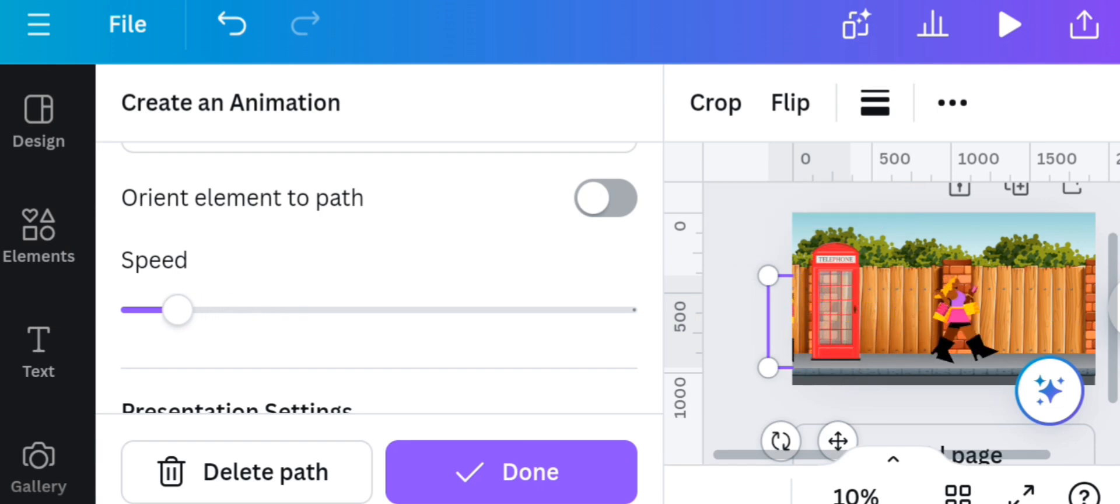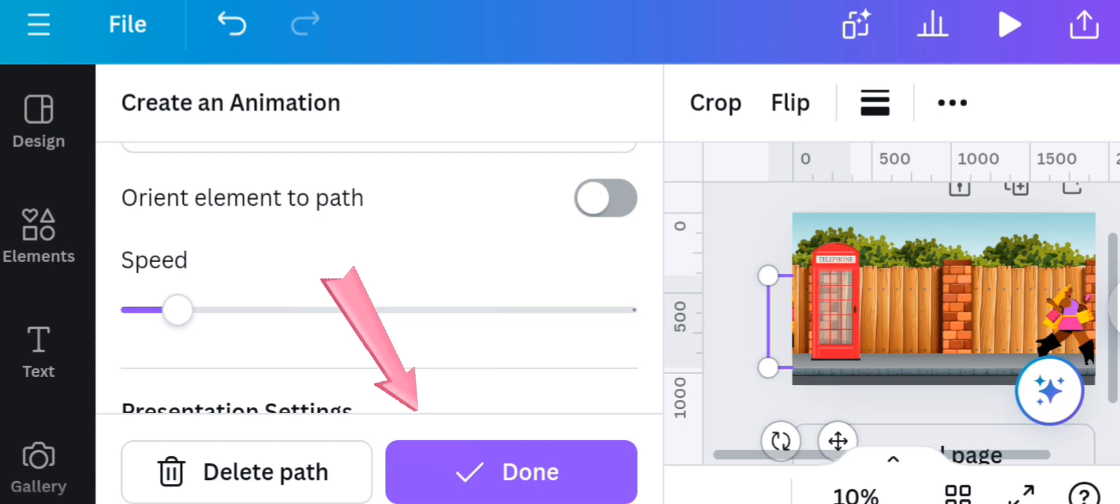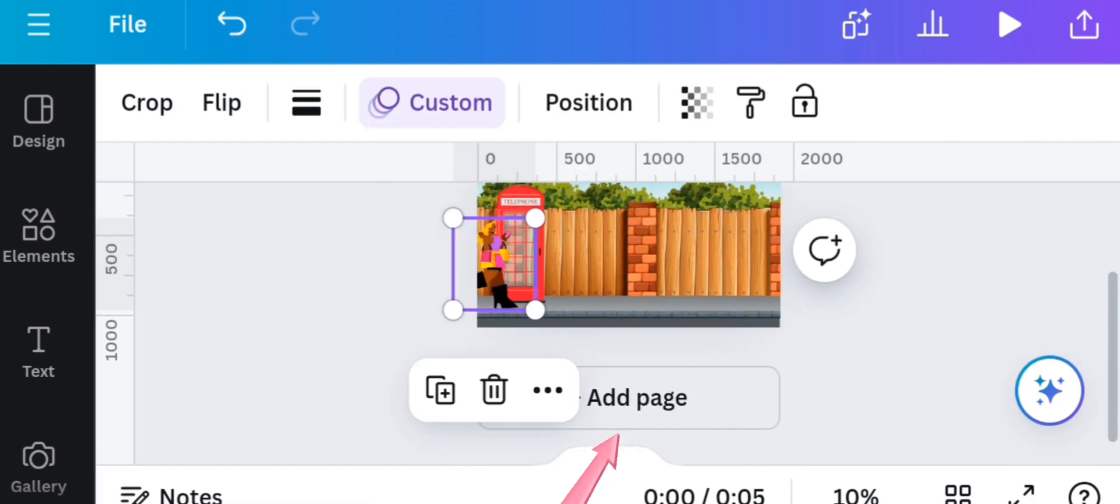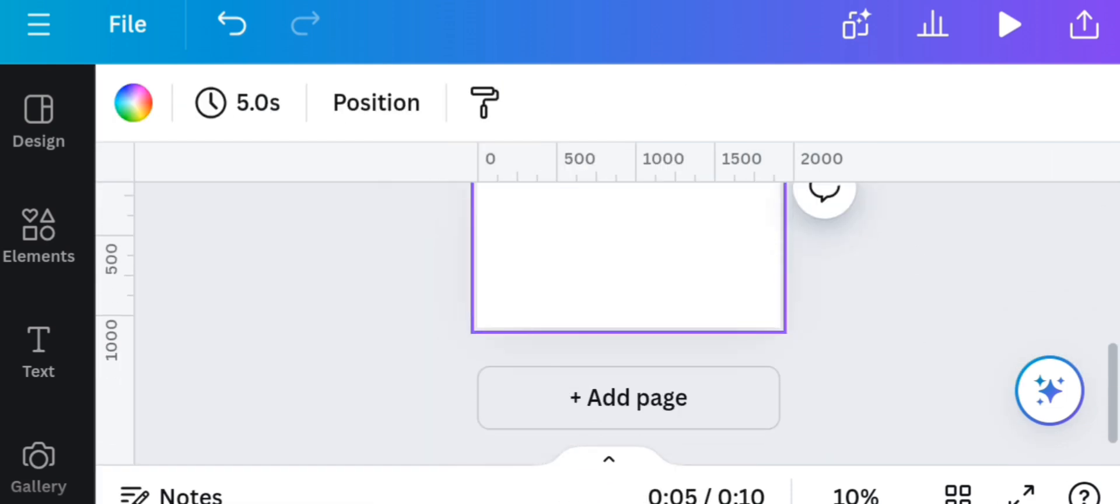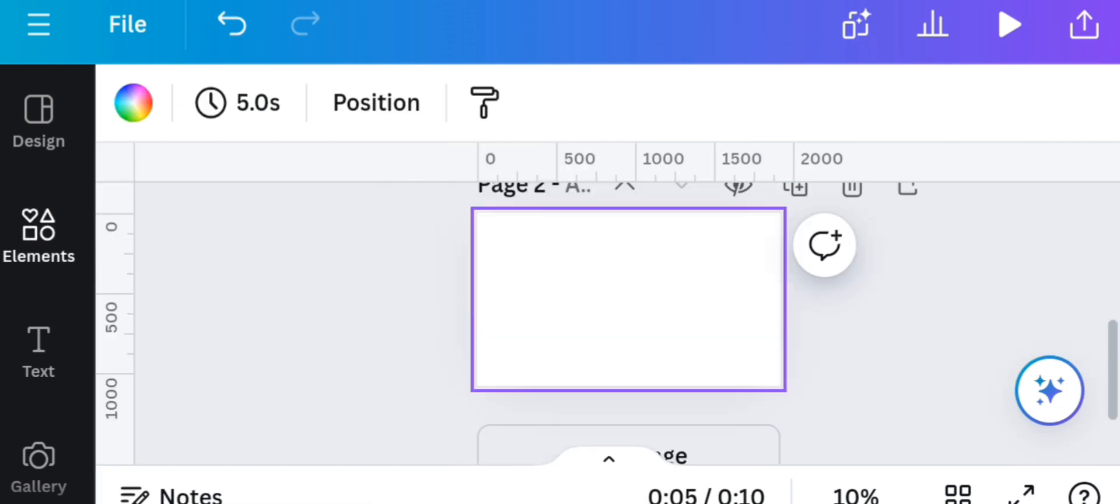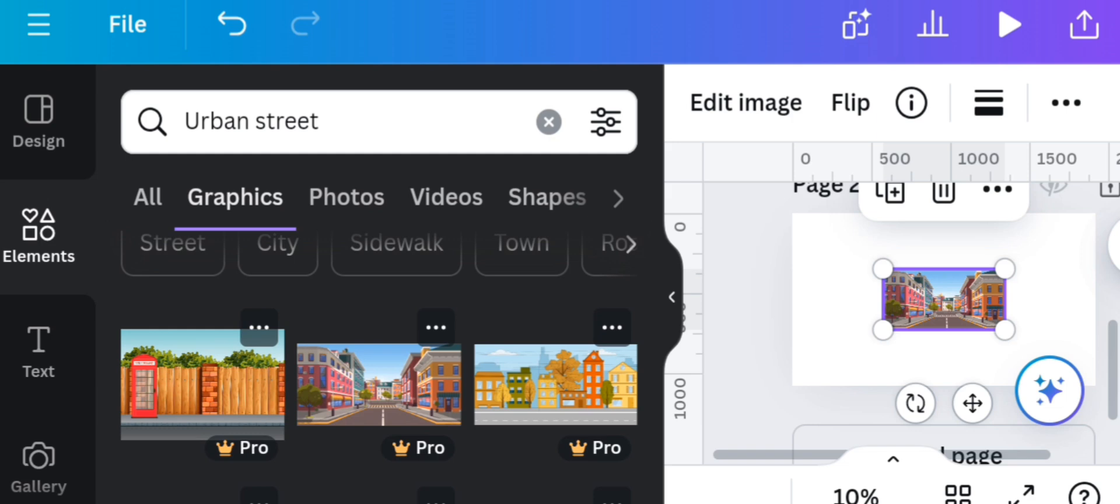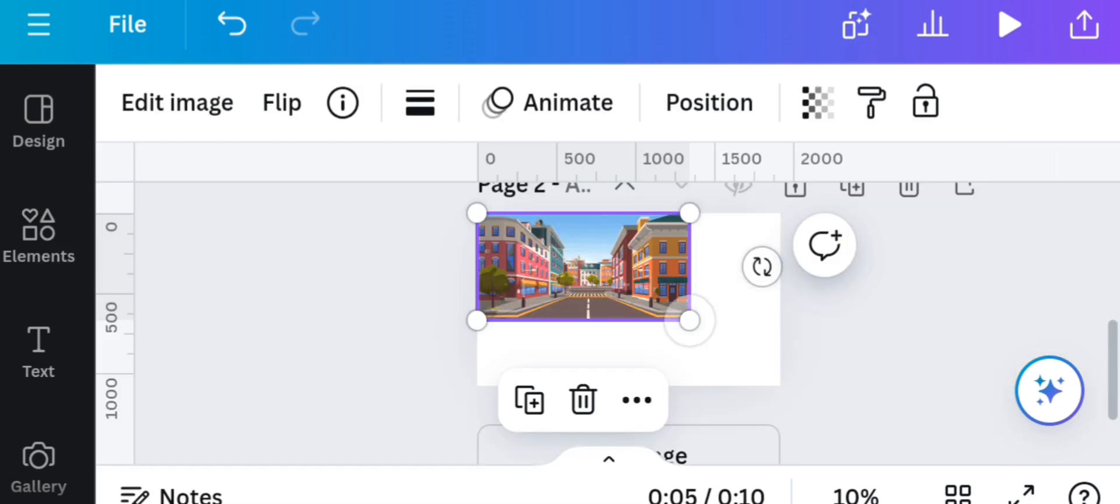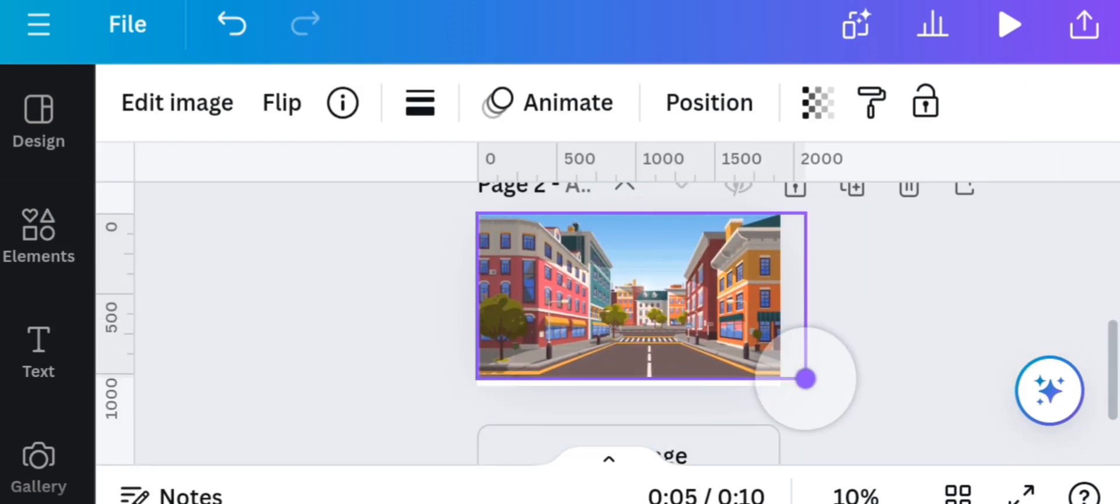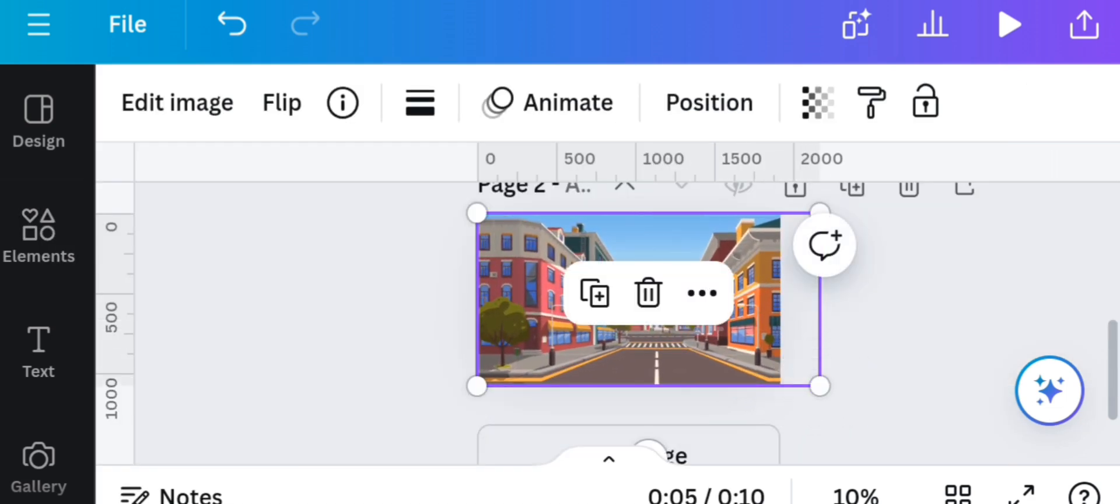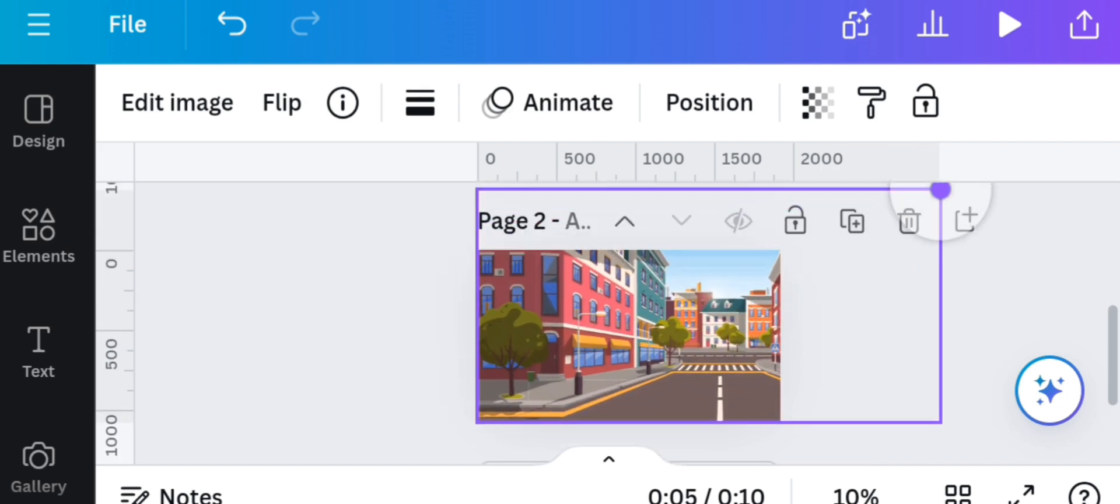Now add another page. Go to the element section and bring in another element using our earlier search criteria. Drag it to surpass the canvas as though we are zooming it in.